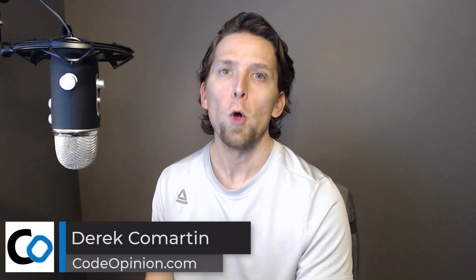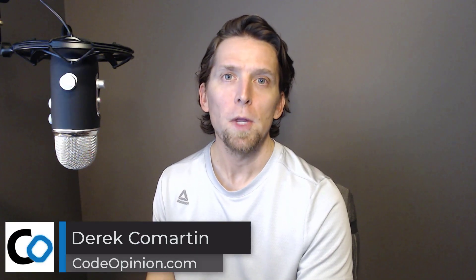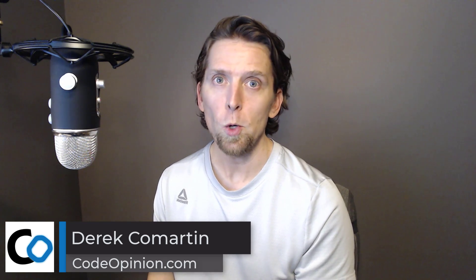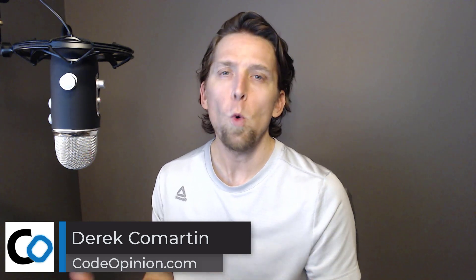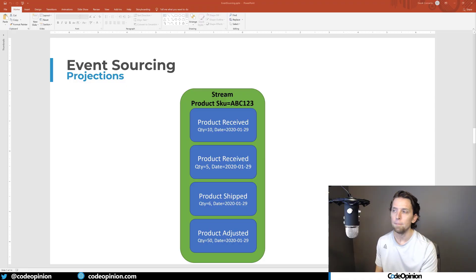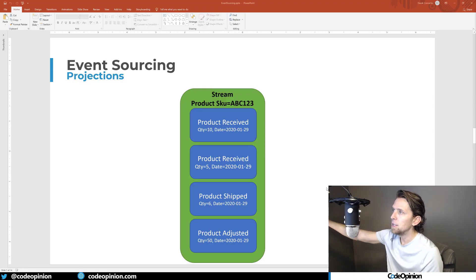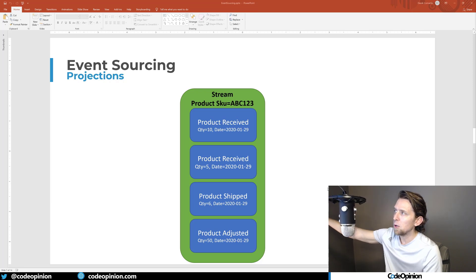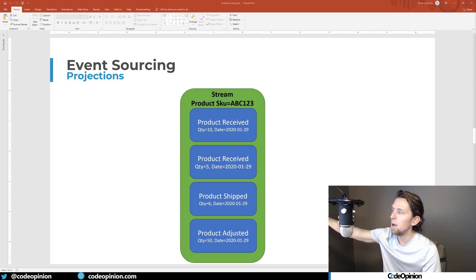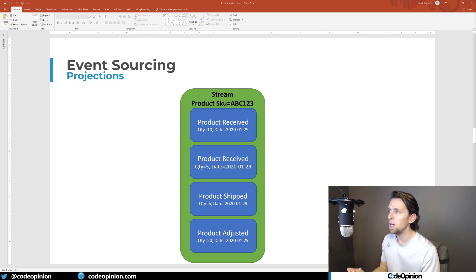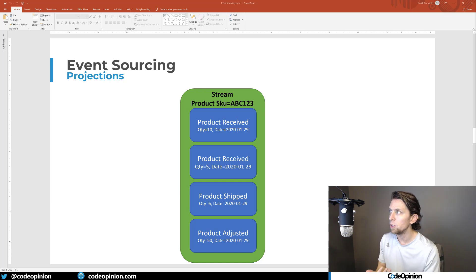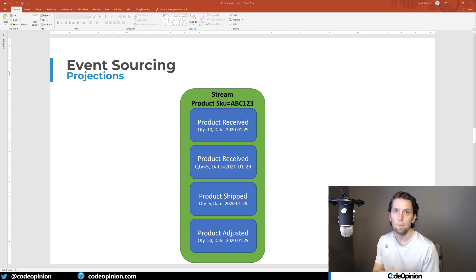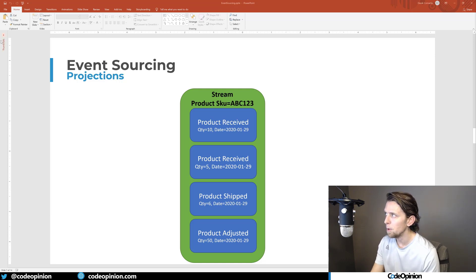Hey everybody, it's Derek O'Martin from CodeOpinion.com. So before I jump into some actual code, let's talk about what projections actually are and how they solve those problems with dealing with the UI or reporting or anything like that. If you're completely unfamiliar with event sourcing, go check out that video first. Make sure to subscribe because I'll be doing a lot of videos about them.